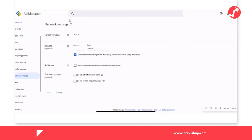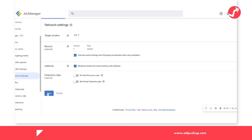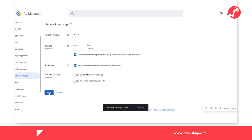Enabling AdSense on the network level is extremely easy — it only takes one step. Go to inventory, then to the network settings tab, and click on 'maximize revenue of unsold inventory with AdSense.' That's how easy you can start backfilling your inventory with AdSense.